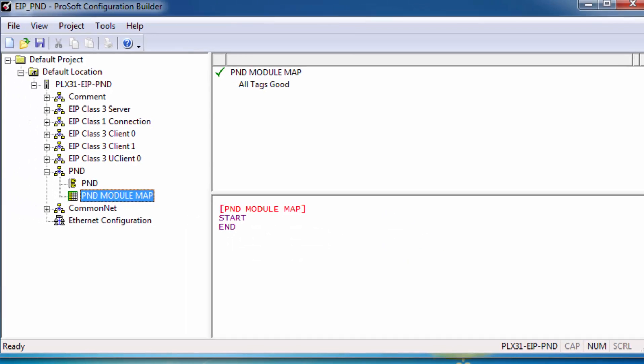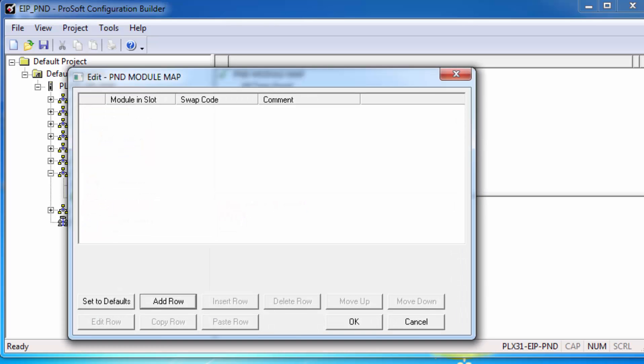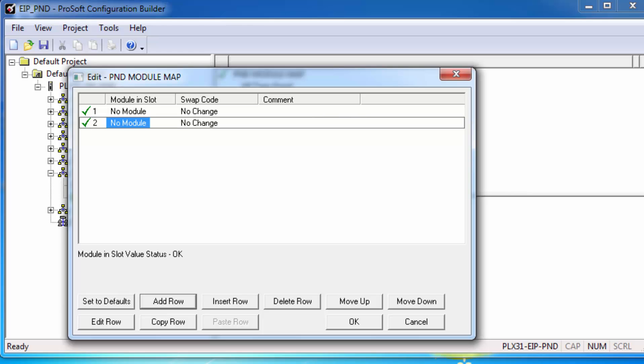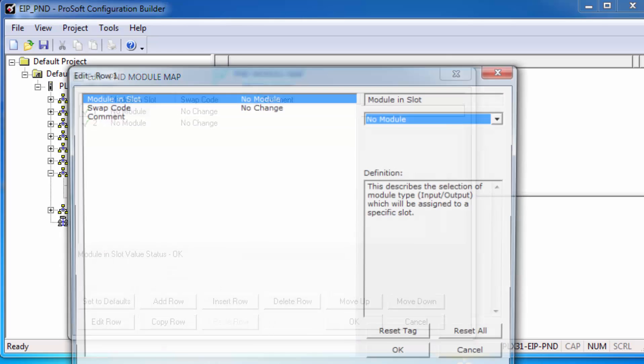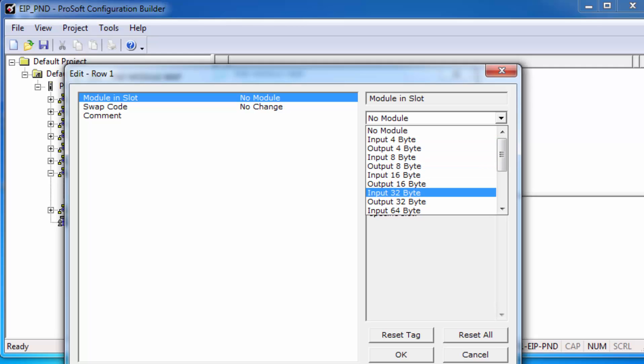Next, click on PND module map. Right-click and choose Configure, Add a row, Edit that row. Here is where we'll host and receive specific amounts of data for the PROFINET controller. Let's say a PROFINET controller needs to send us 32 bytes of data and receive 32 bytes of data.